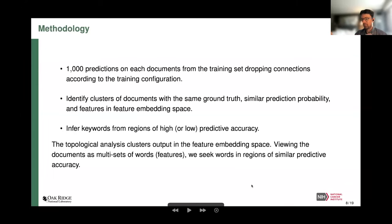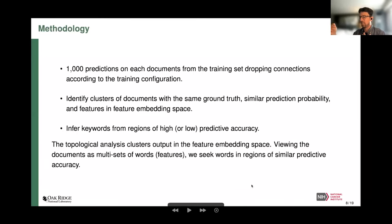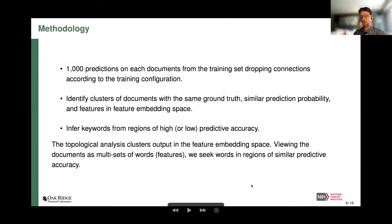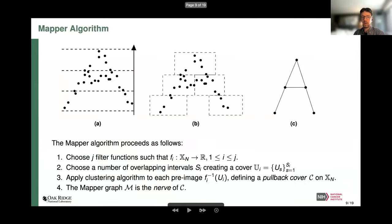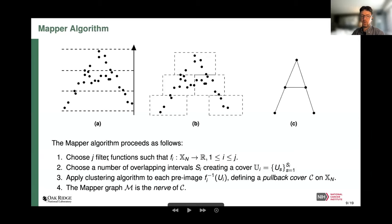We save the embedding in the feature space — the concatenation layer before the classification layers — and augment it with summary statistics about how it's being classified. From that we can infer keywords of high accuracy and low accuracy. We'll do this through a topological methodology. The way we perform clustering in this high-dimensional space is through what's called the Mapper algorithm. We'll walk through a brief cartoon of how it works.